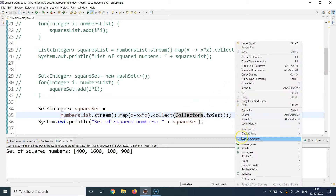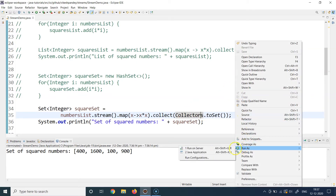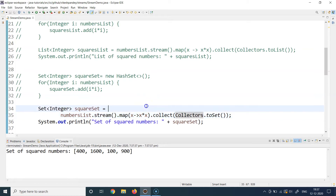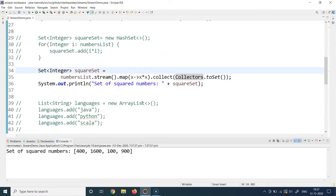Let's run this program and observe the output. I get the same output, so I can achieve the same functionality much more efficiently using the Streams API. This was an example of using `Collectors.toSet()` to create a set out of a list.